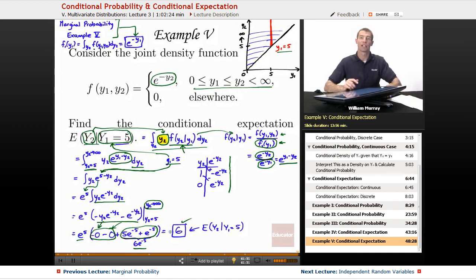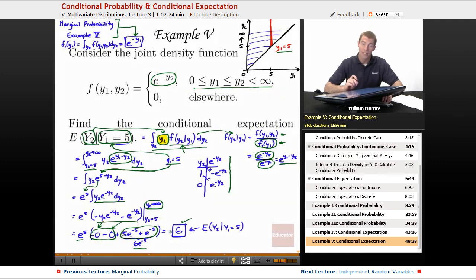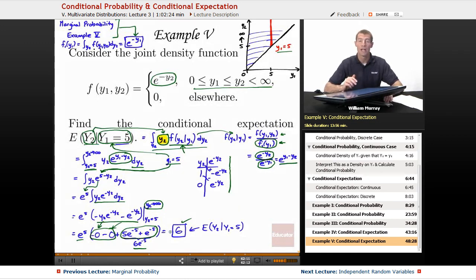That wraps up this lecture on conditional probability and conditional expectation. We're going to keep using these concepts in the next lecture on independent random variables, which is part of the chapter on bivariate density functions and bivariate distributions. This is part of a larger lecture series on probability here on Educator.com. Thanks very much for joining me — see you next time.